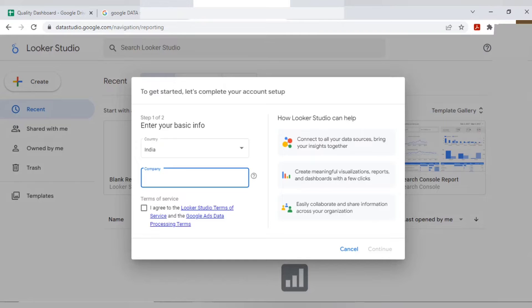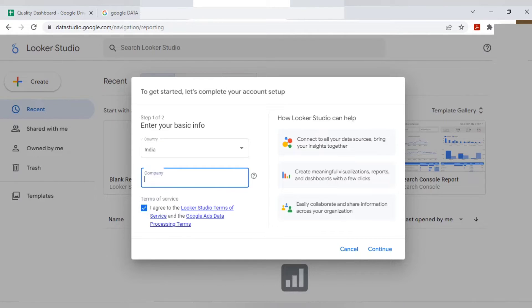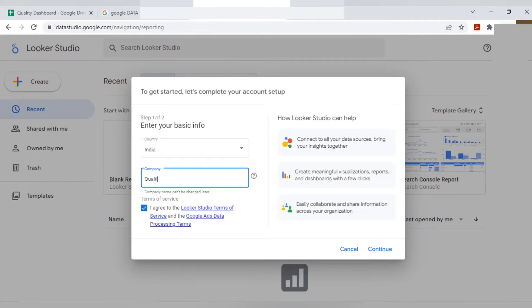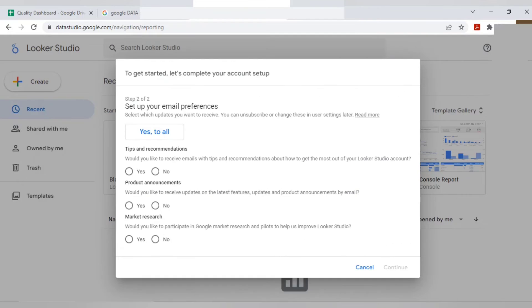Don't give your company name completely here. I would suggest because as per the approval given by your company, you can do it or else you just mention something like quality reports or you can mention as quality dashboard. Continue.